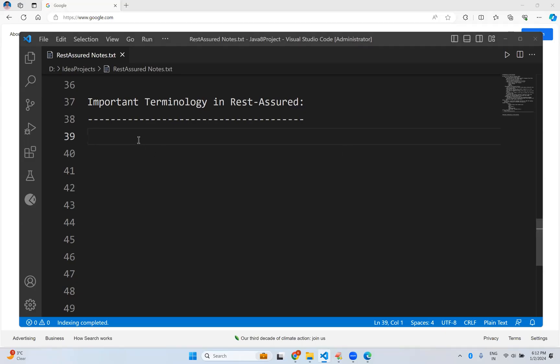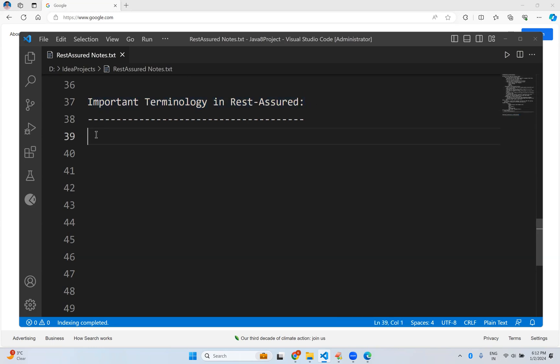In this video we will talk about important terminology in REST Assured. We will see some important terminology before actually jumping into the automation of your API using REST Assured — some frequently used classes, interfaces, and methods that we will introduce in this video. This will make it easy for us to use the same things while automating your APIs.